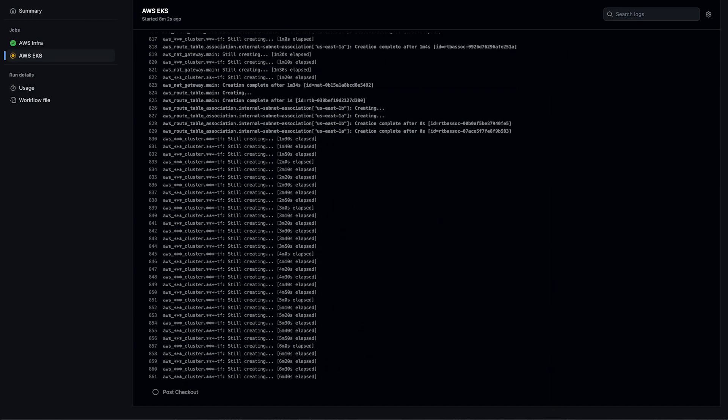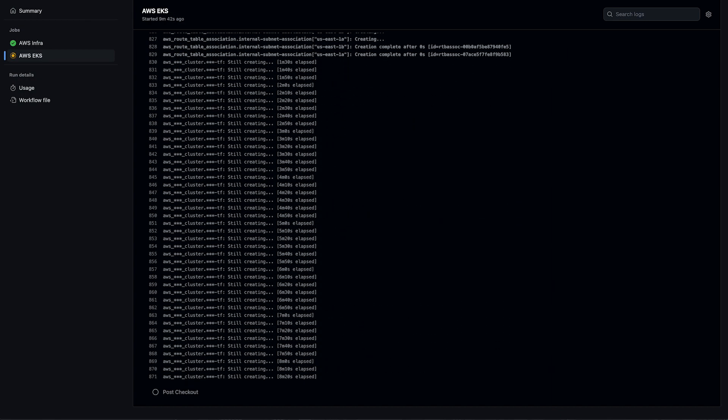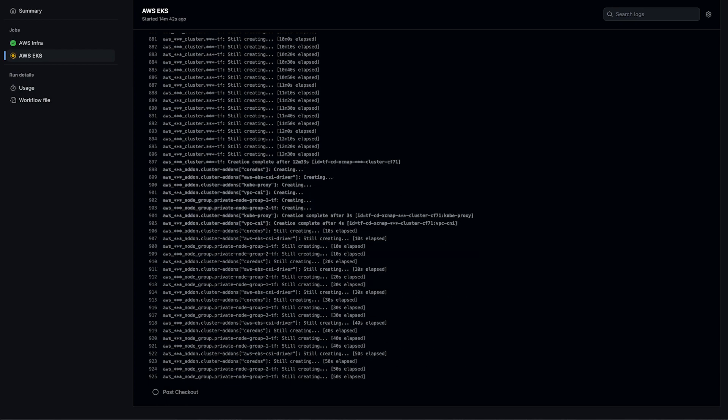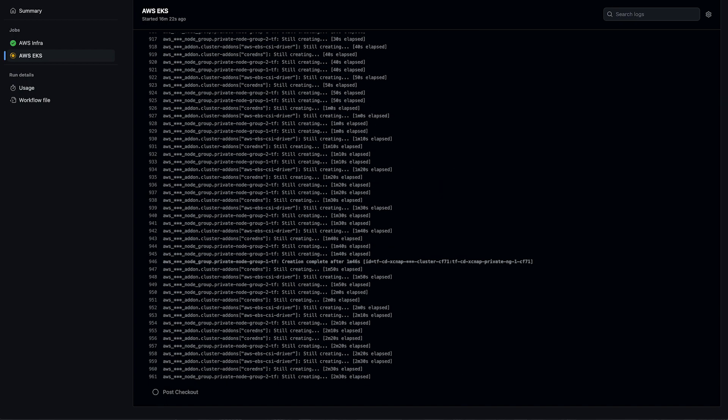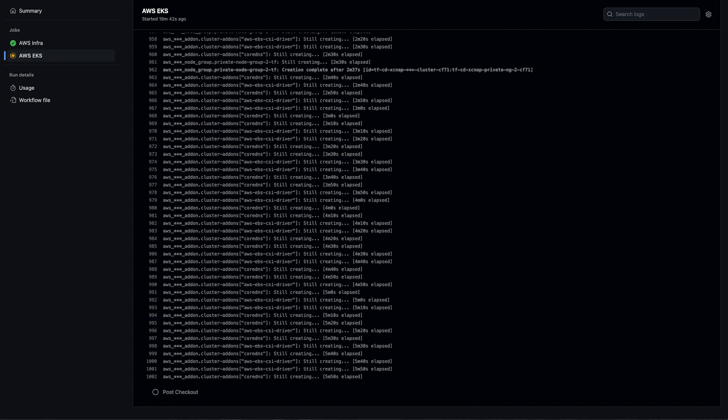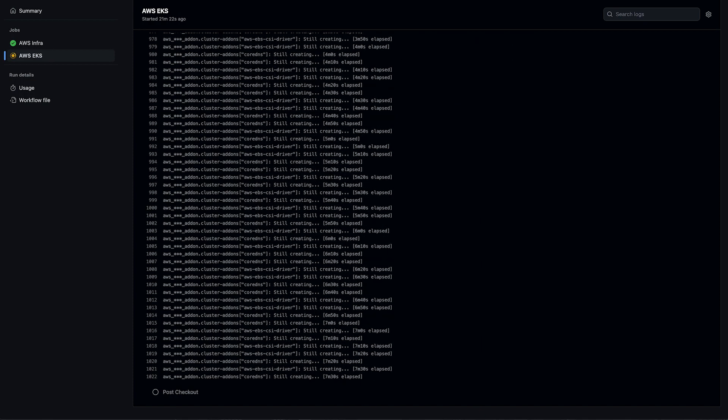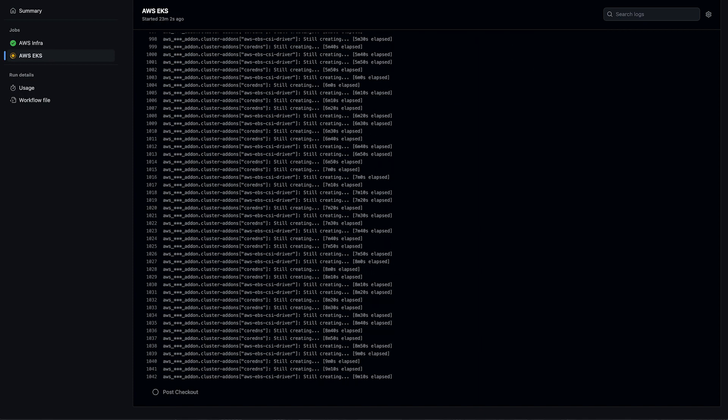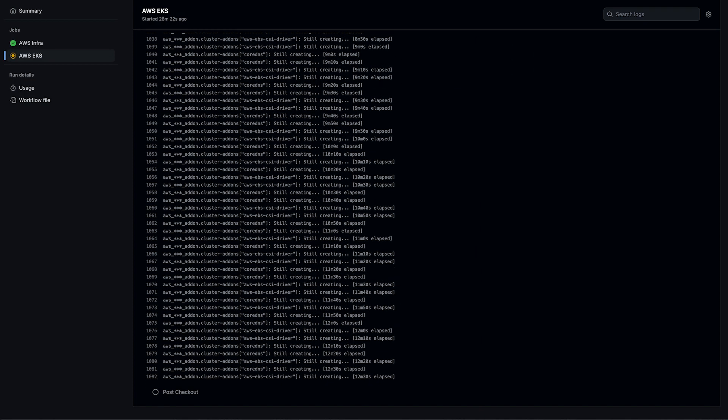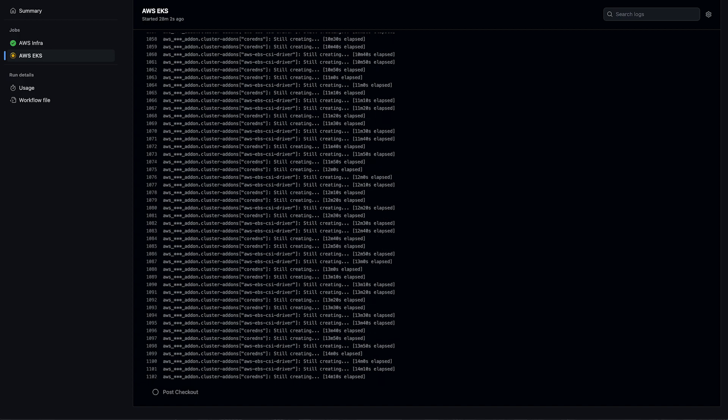Next, it moves on to our EKS cluster. This usually takes about 15 to 20 minutes, so we'll really speed it up here. This is creating our cluster, our node groups, IAM roles, and anything else that's needed.